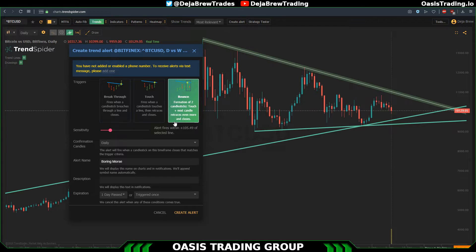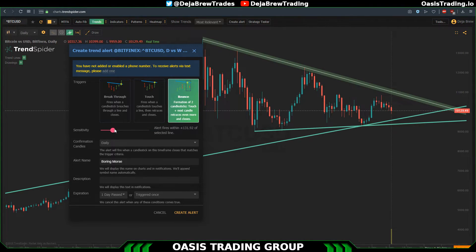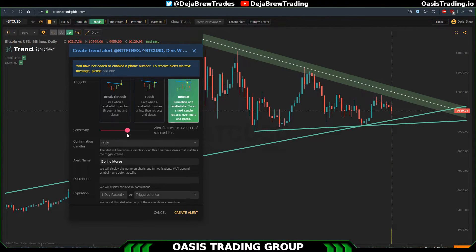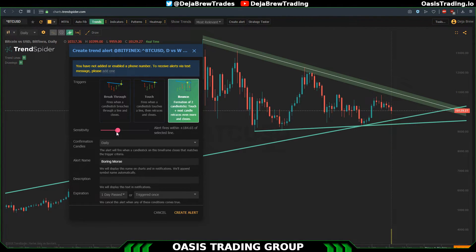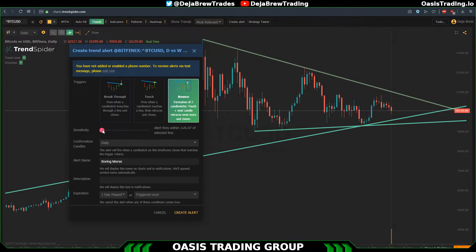If you want something exact on the trend line, lower the sensitivity. If you want to be alerted when price goes near the trend line without having to touch it exactly, adjust the sensitivity higher. You don't want sensitivity too high because that's not really going to help you. I would go for something like a happy medium — not too big but definitely not exact. The exact lines are going to be very rare, so I'd go for something kind of like a middle range.